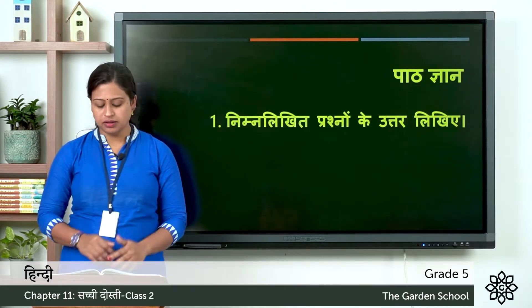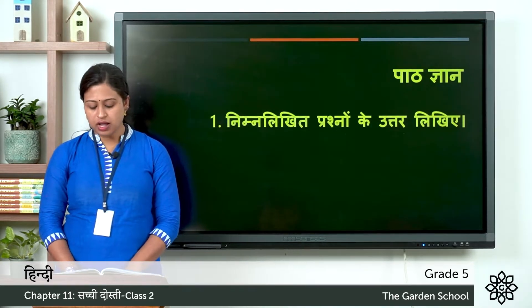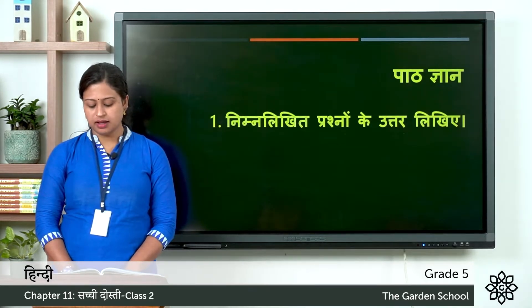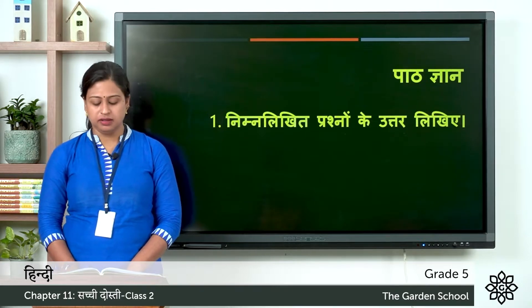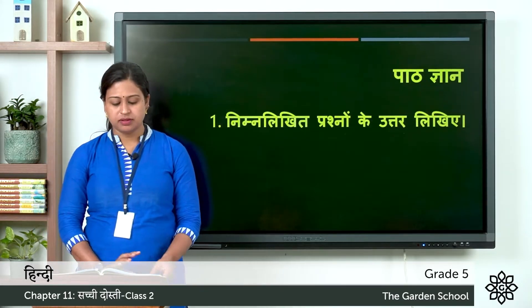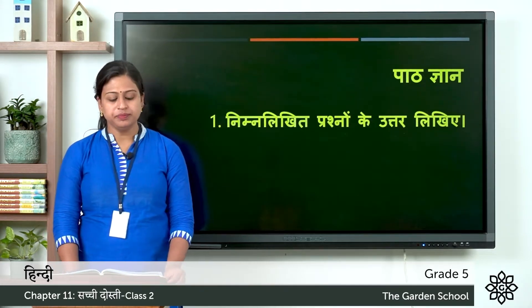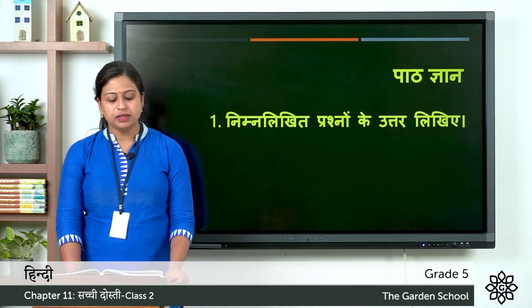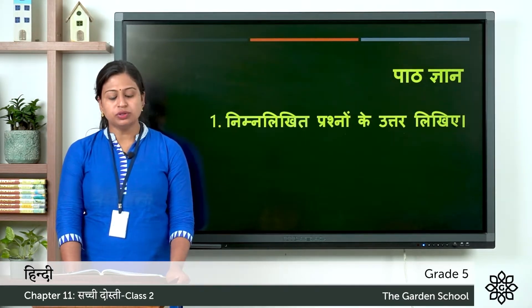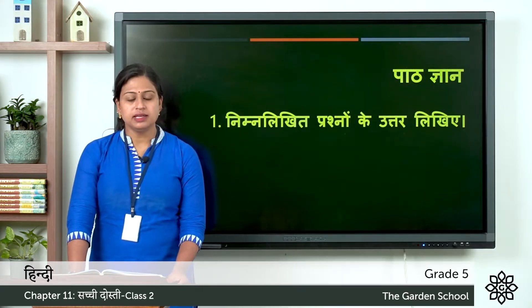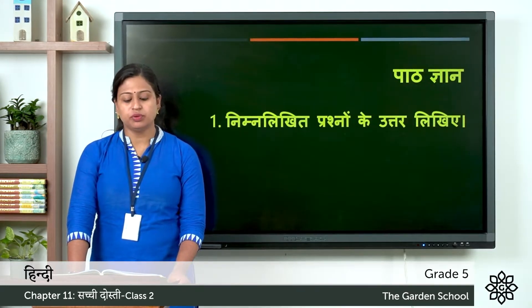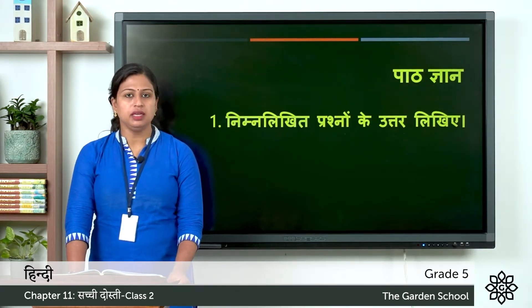Second one: kachwa kaha rahta tha. Where did the turtle live. Third one: sham ko dono kya karte the. So the meaning is what did both do in the evening.